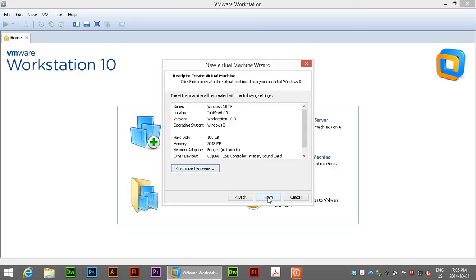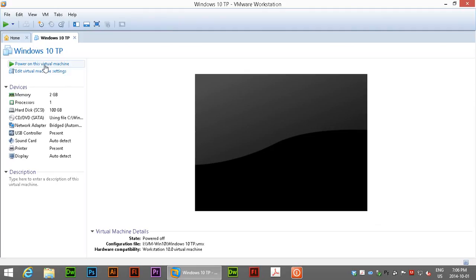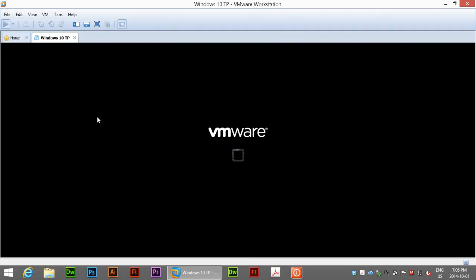And once I press finish here essentially what should happen is it should create the core file needed for the virtual machine and then boot into the CD and try and install the operating system. So let's see how that works. It's asking me to actually start the boot. So the core has been created. Now we're going to power on this virtual machine.